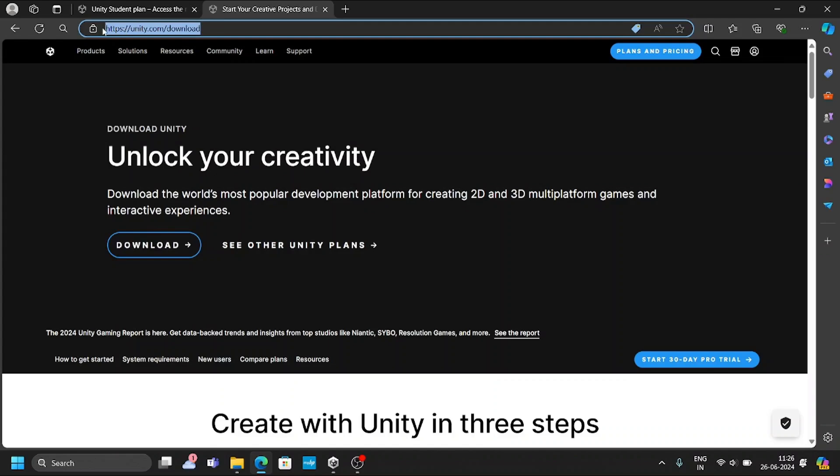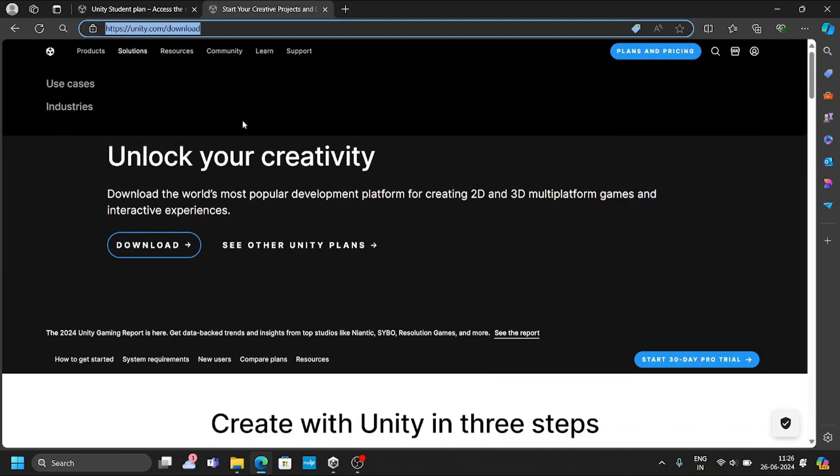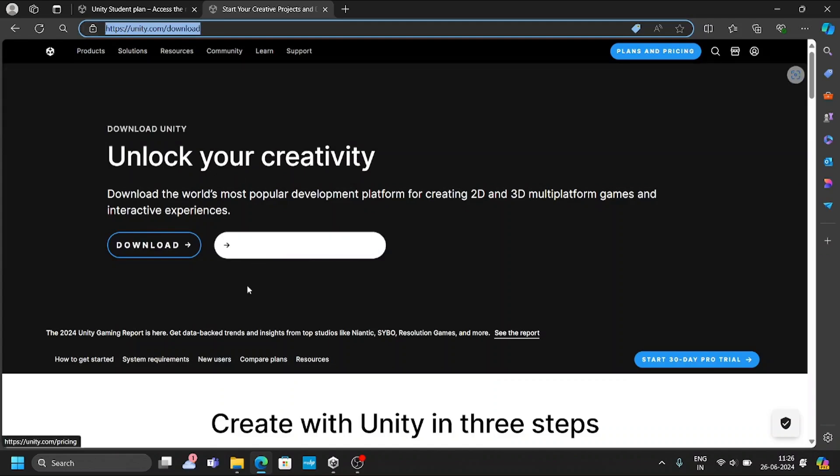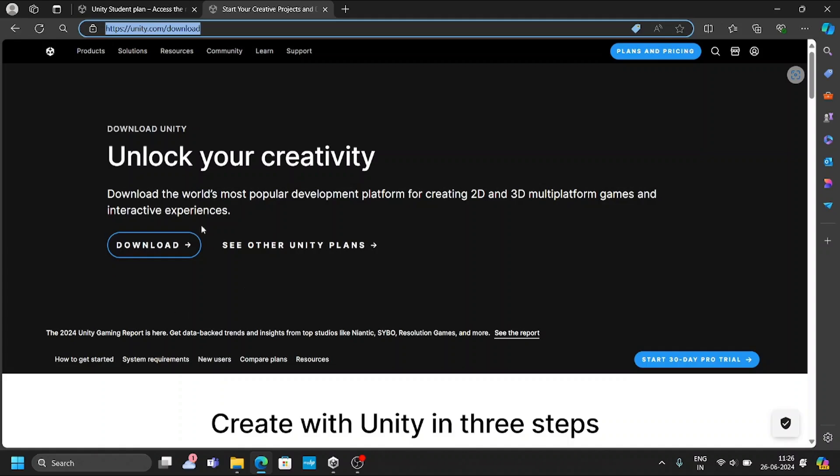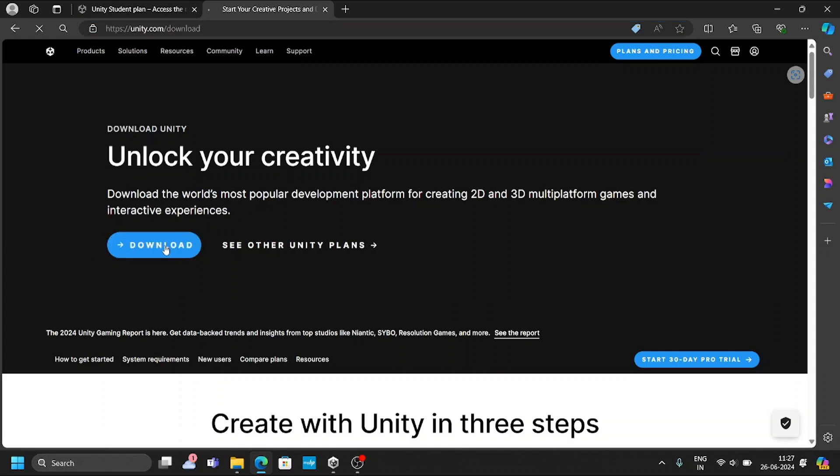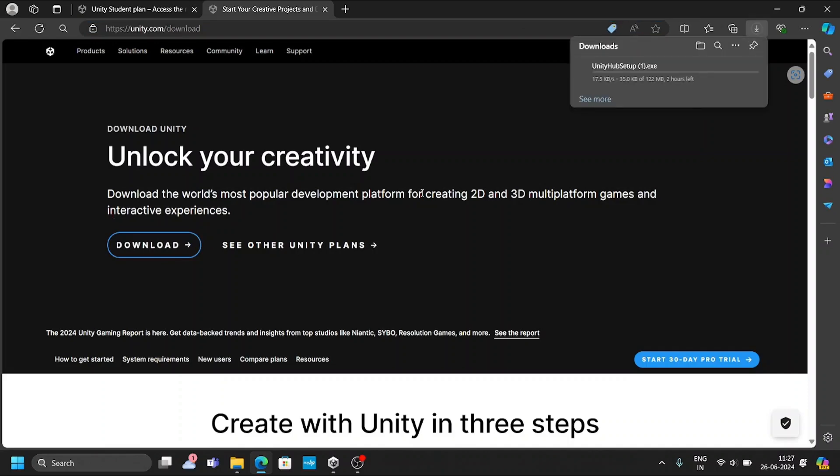To install the Unity software, you need to go to this website, which is unity.com/downloads. Click on the downloads. Once you click on download, an exe file will be downloaded. You can see here, the exe file is downloaded. It depends on your internet speed, how much time it takes to download that one.